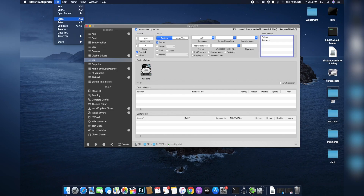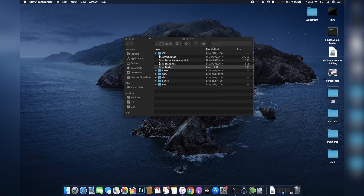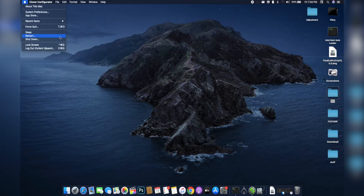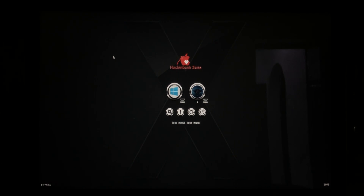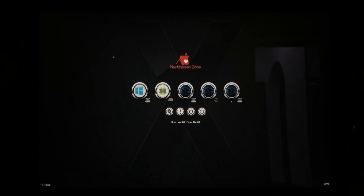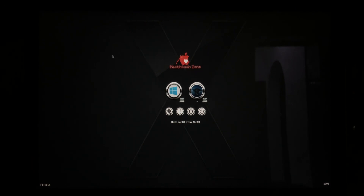Save the config.plist file and exit Clover, then restart your computer. In the Clover bootloader, you'll notice it starts counting down to boot into the last OS you were in, and you'll have a Windows boot option available. The other volumes you hid are no longer visible and it looks a lot cleaner. If you want to unhide the volumes, just hit F3 on your keyboard to show them, and F3 again to hide them.